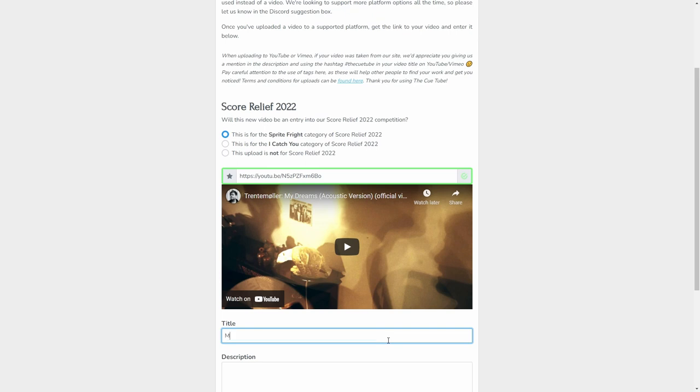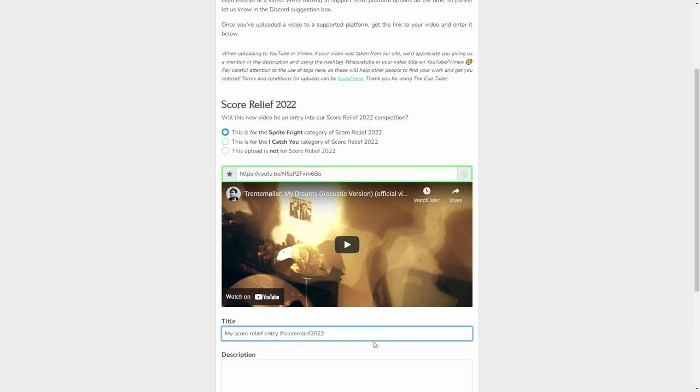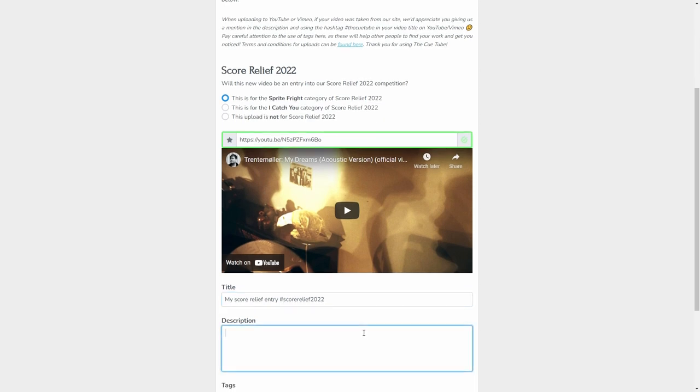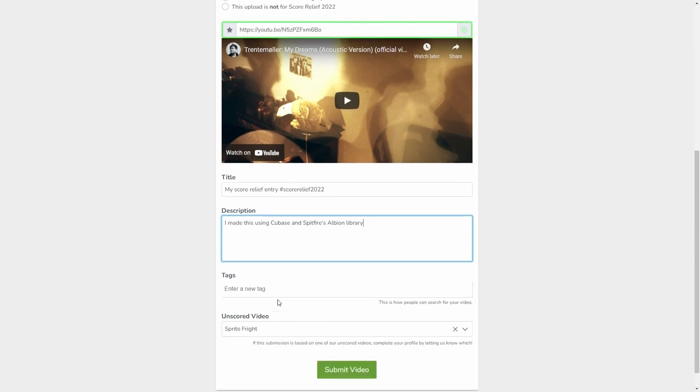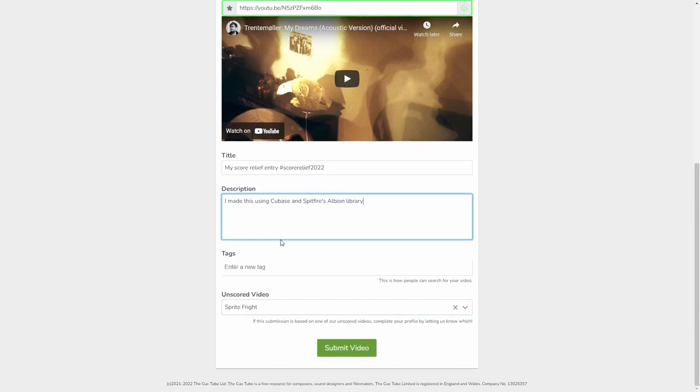My Score Relief entry, whatever you like, put in the hashtag, would be a good idea, Score Relief 2022, any description. I made this using Cubase and Scriptwire, Albion Library, anything else you want to add in terms of description.